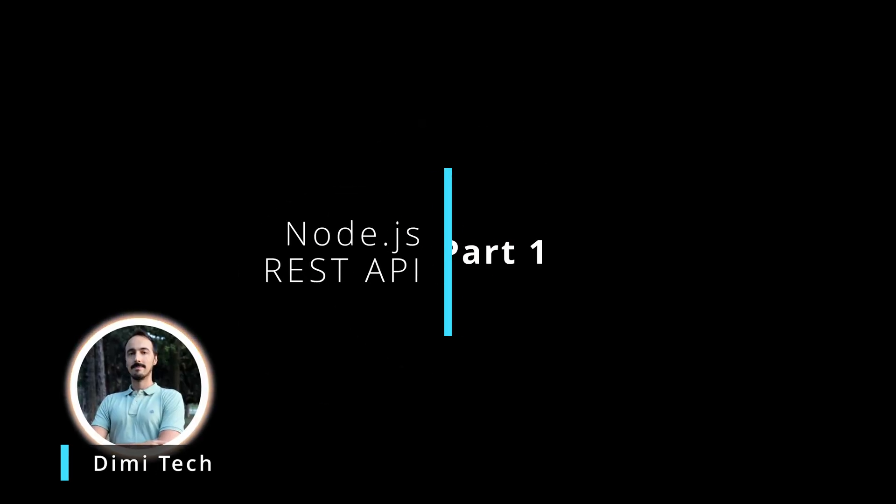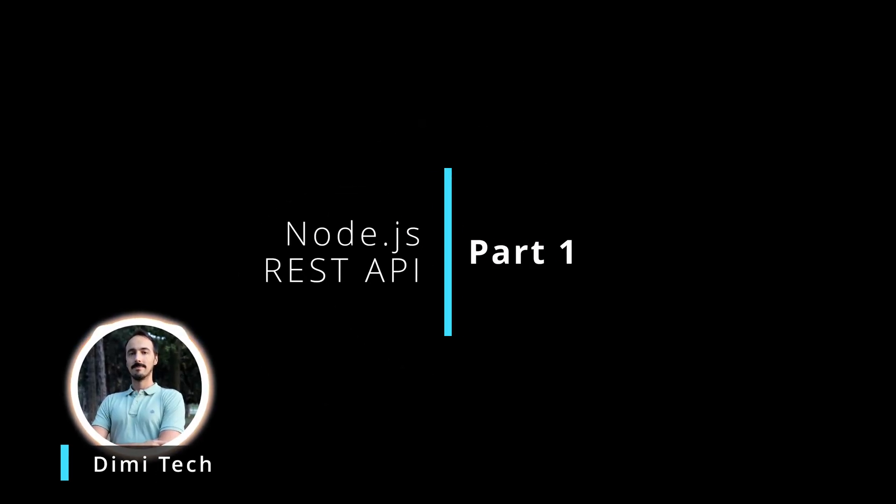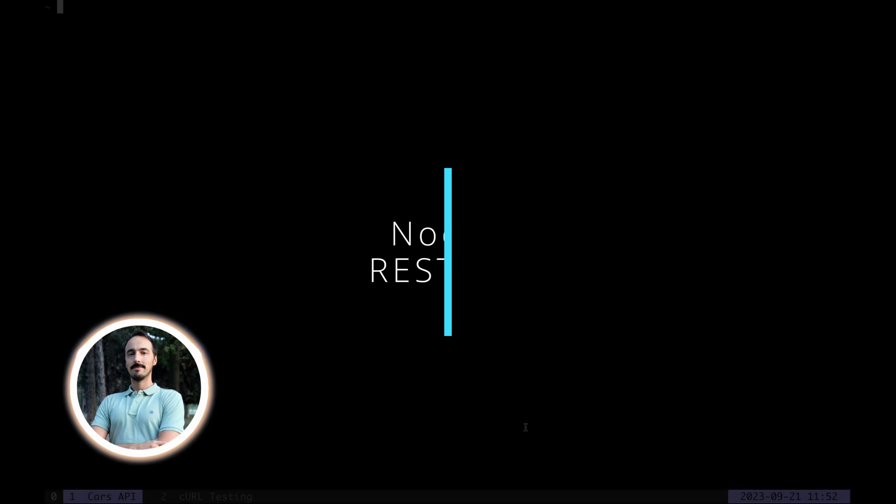Hey what's up, Demi here, and in this video we'll be making a full RESTful CRUD API with Node.js in a very short amount of time.